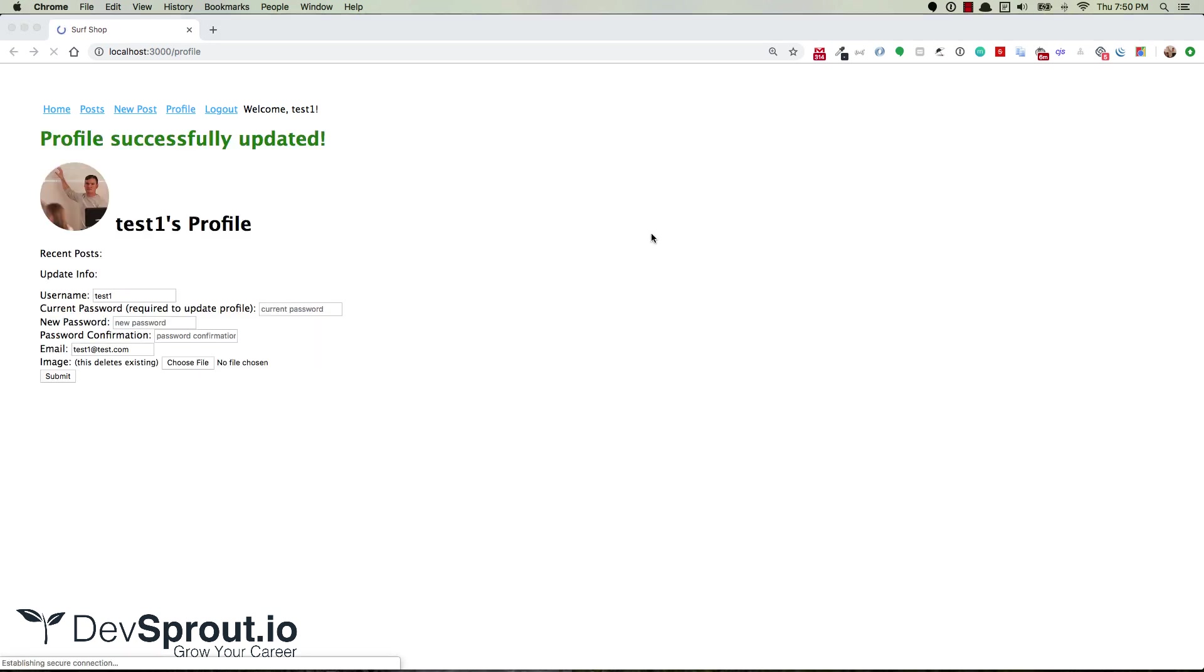All right, so with the image selected, go ahead and submit. And if it works, it'll tell you profile successfully updated. And there you have it, the circle.